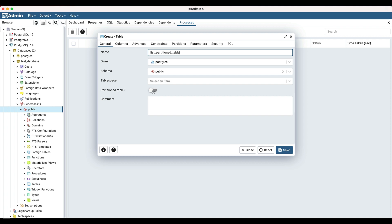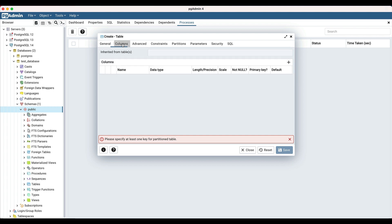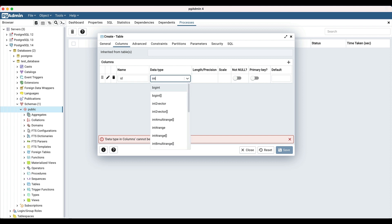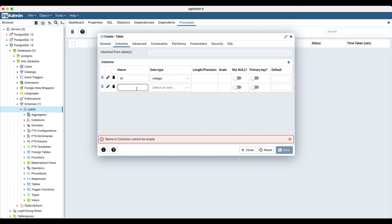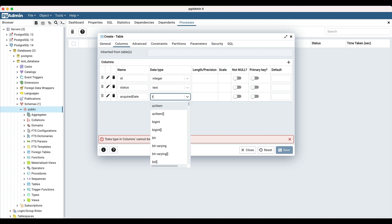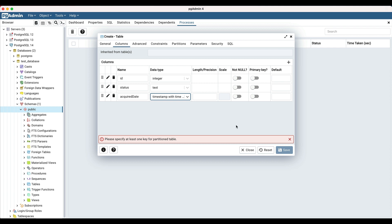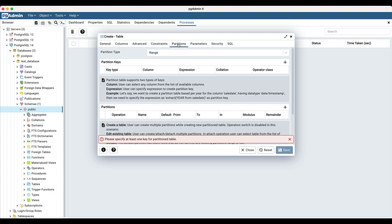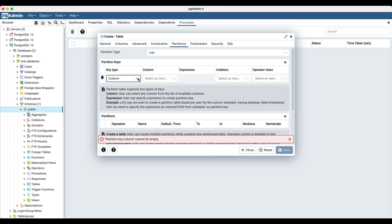Turn on the partition table switch. Navigate to the columns tab and add the columns: id of integer type, status of text type, and acquired date of timestamp type. Click on the add row icon to add partition keys to the table. Select the key type as column and select column 'status'.